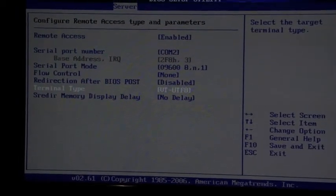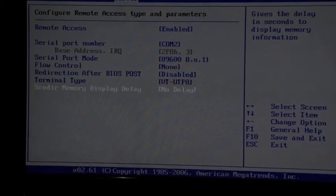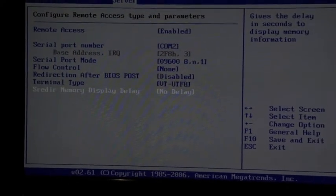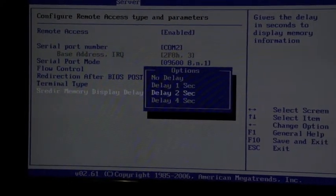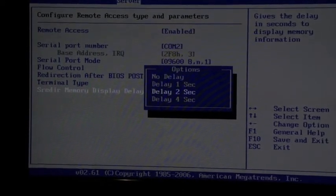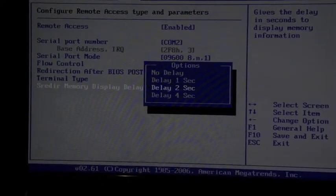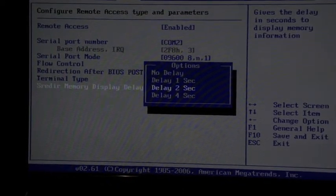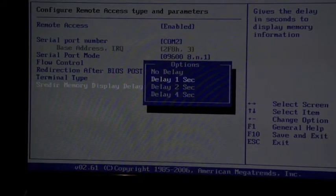Terminal type doesn't matter all that much. This is how long you want it to wait after it does a post so that you can see the ramp.